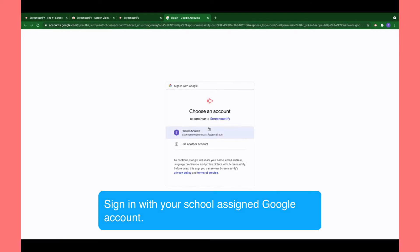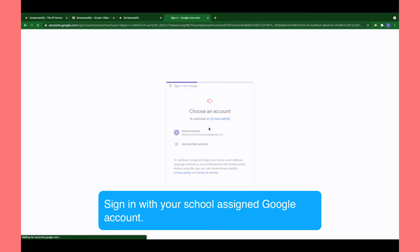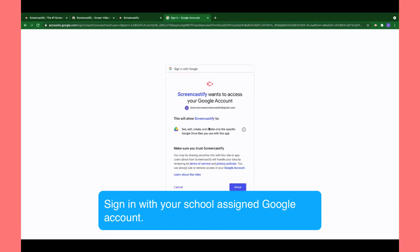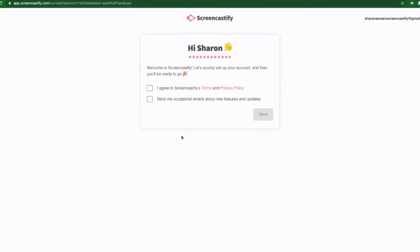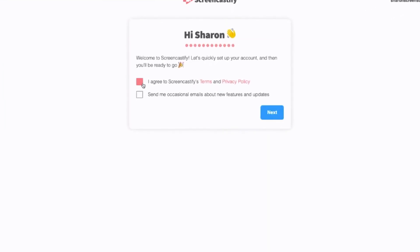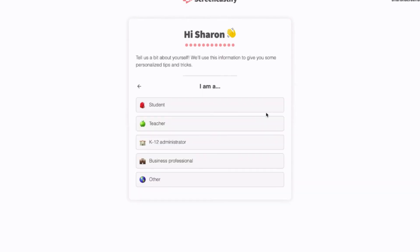You'll select the account, look at and accept the permissions, and then go to the last couple of questions. You'll agree to our terms and privacy policy and then select Next.